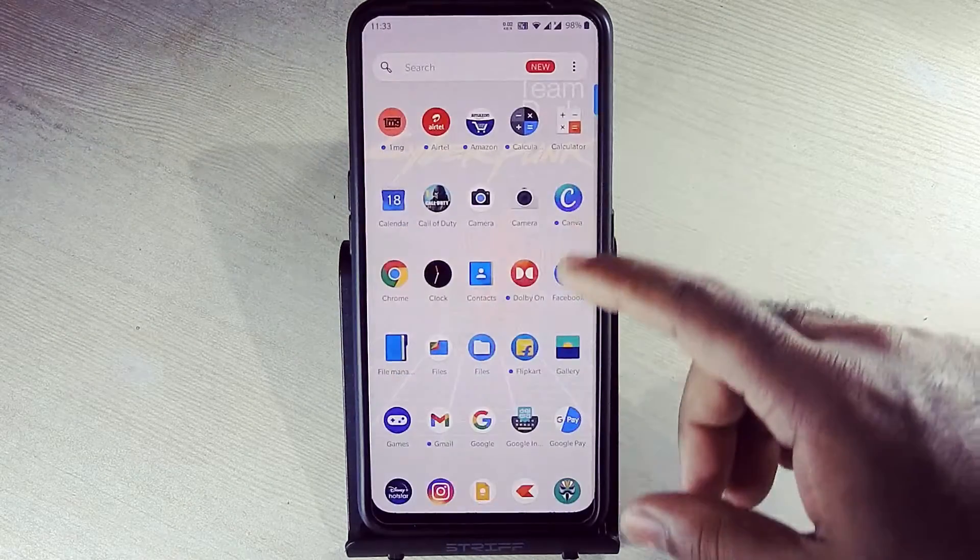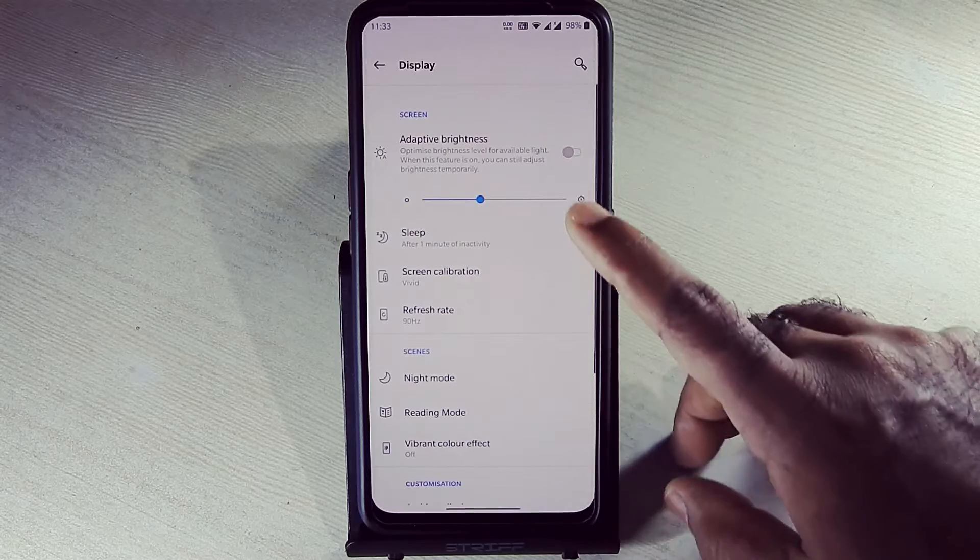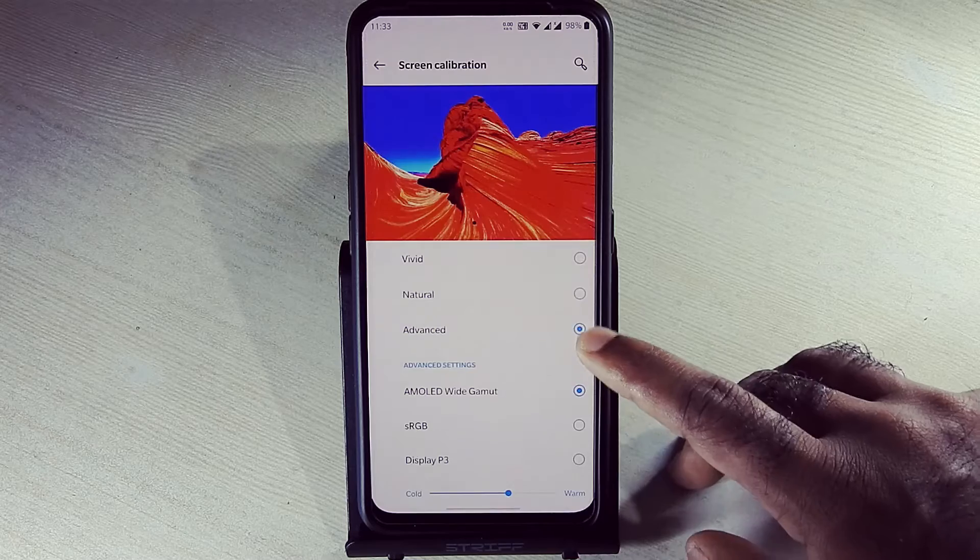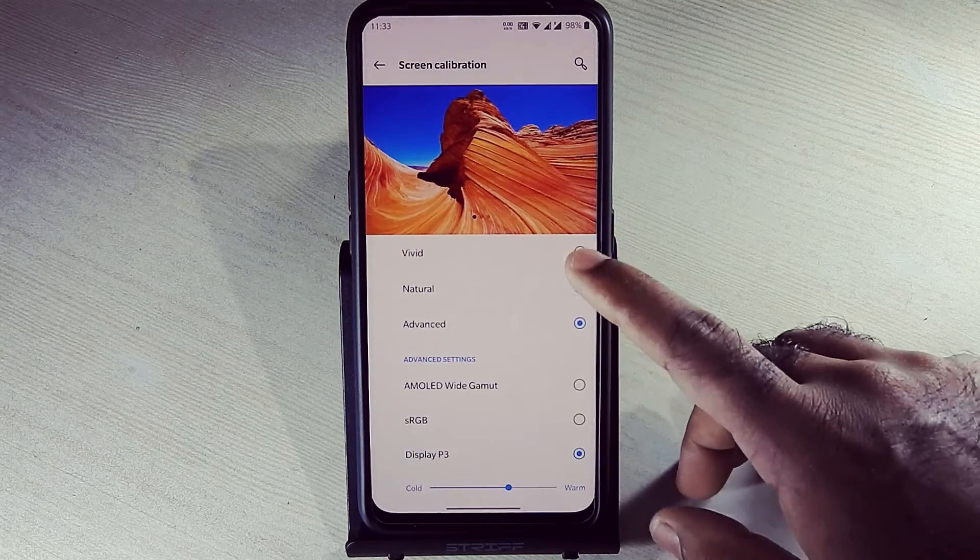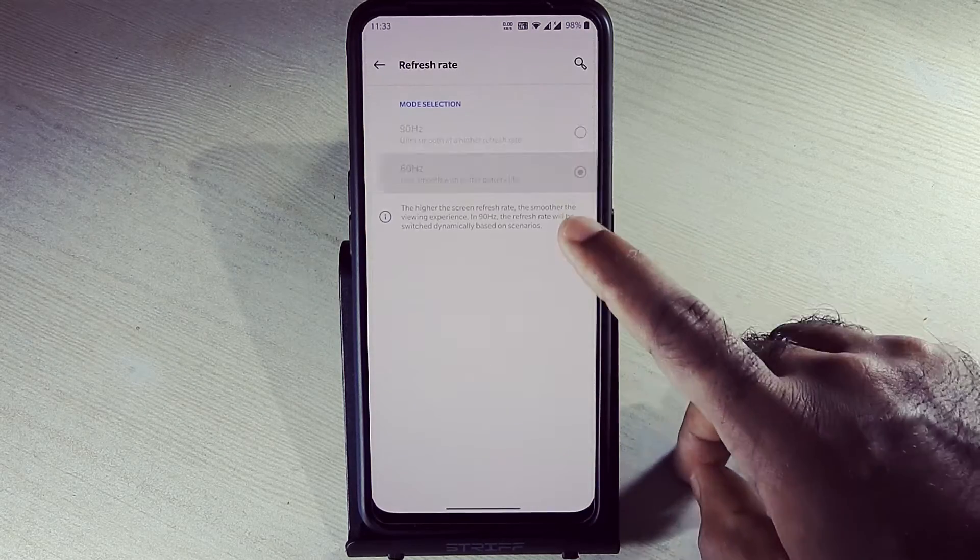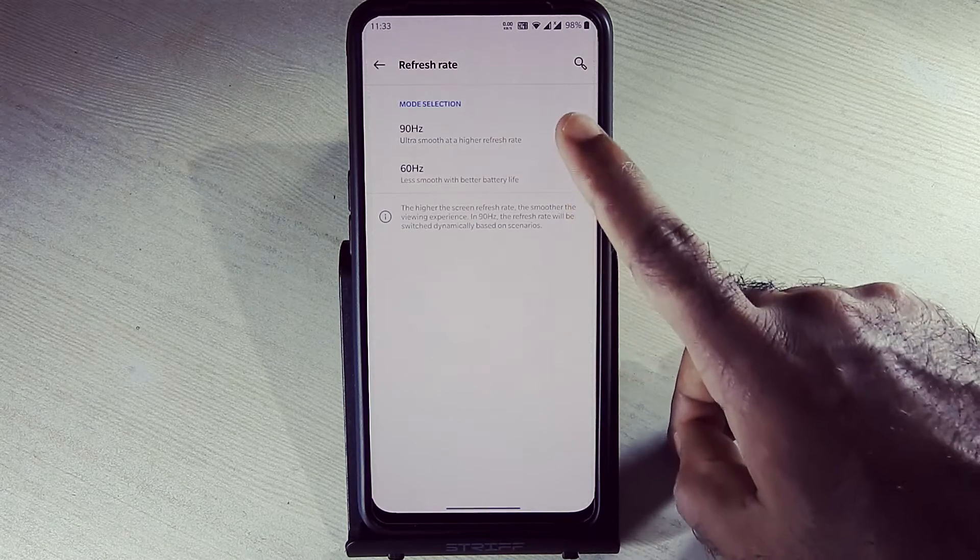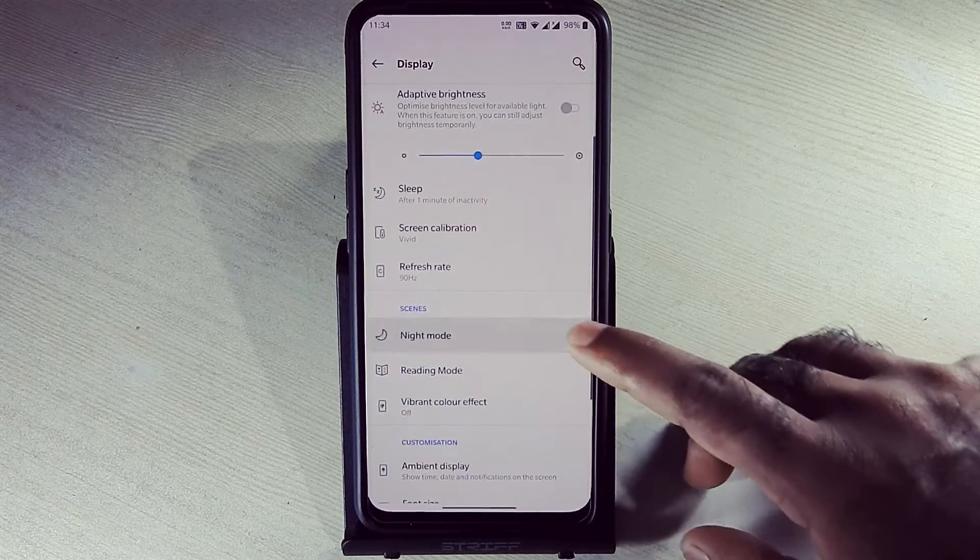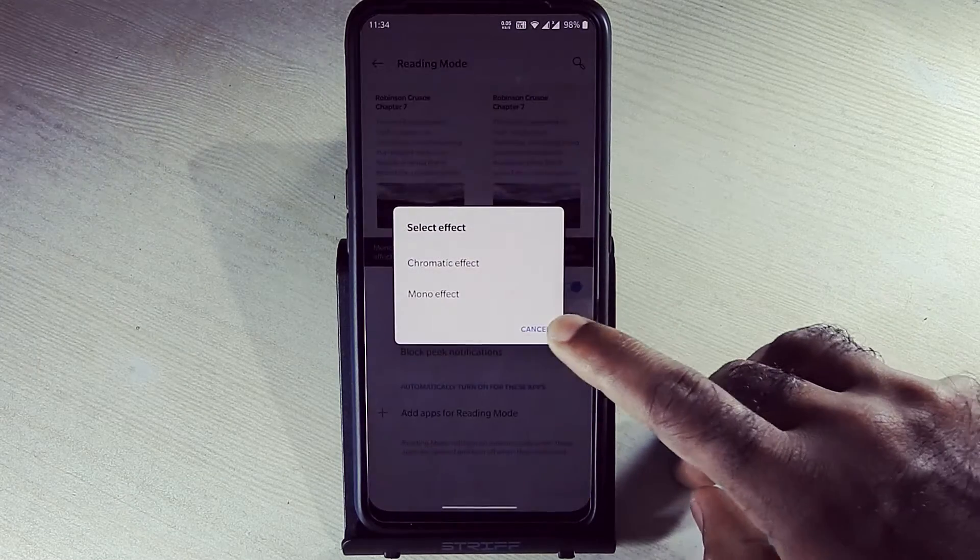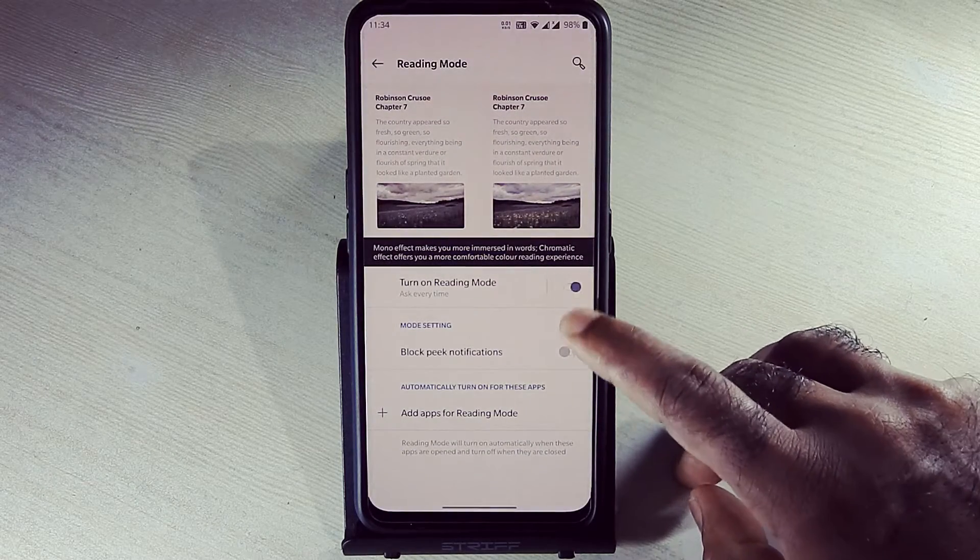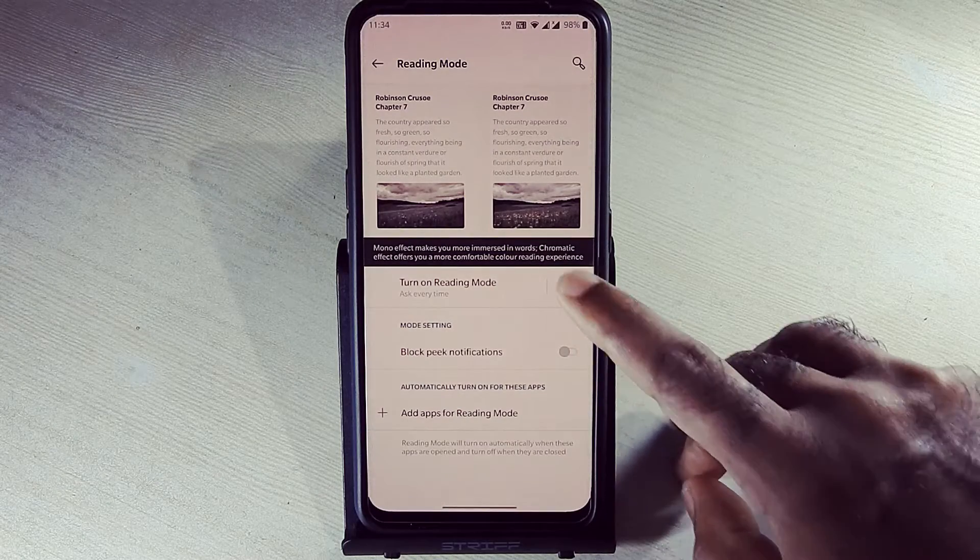In display setting, we have screen calibration option. We have vivid, natural, advanced options. We also have a refresh rate option. We can toggle from 90 hertz and 60 hertz, but it's a gimmick because our device only supports 60 hertz display. Night mode is working fine. This is reading mode. There are two modes to choose from: one is chromatic and one is mono effect. Both are working absolutely fine. We can select app for reading mode via this option.